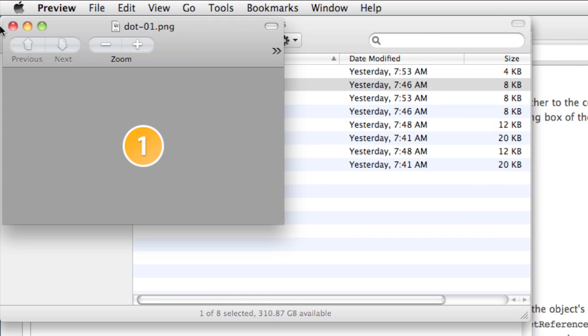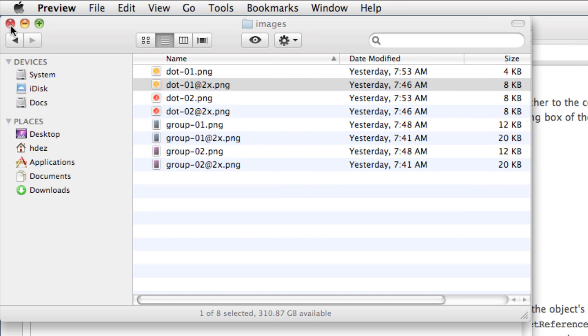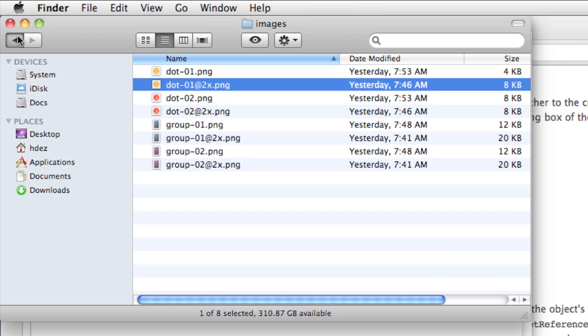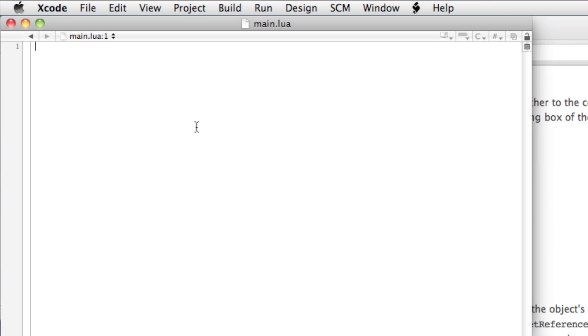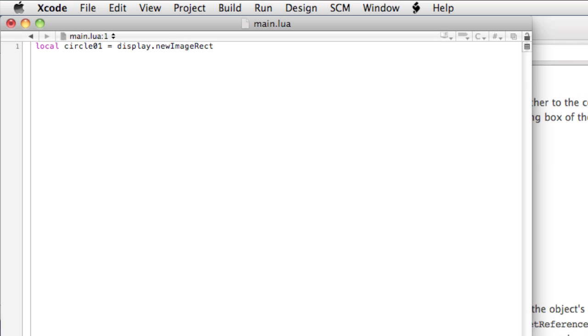But the height and width of this version here is 240. So that explains the two in the config.lua. Okay, let's edit the main.lua file. We'll type local circle01 equals display.new image rect. So that's different than before, because before we didn't have the rect on the end.